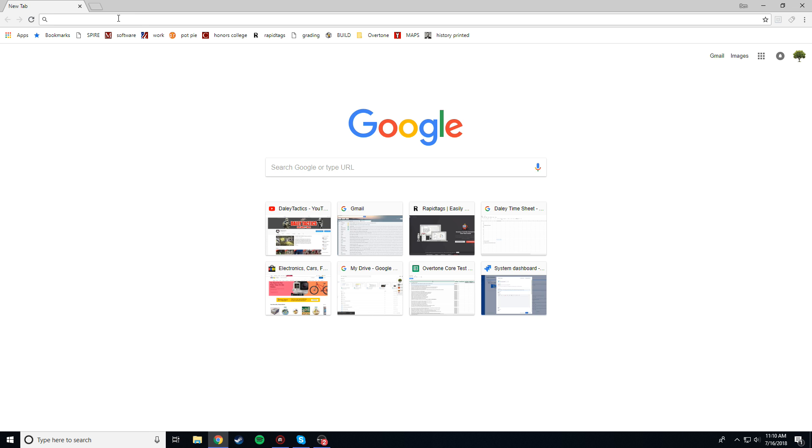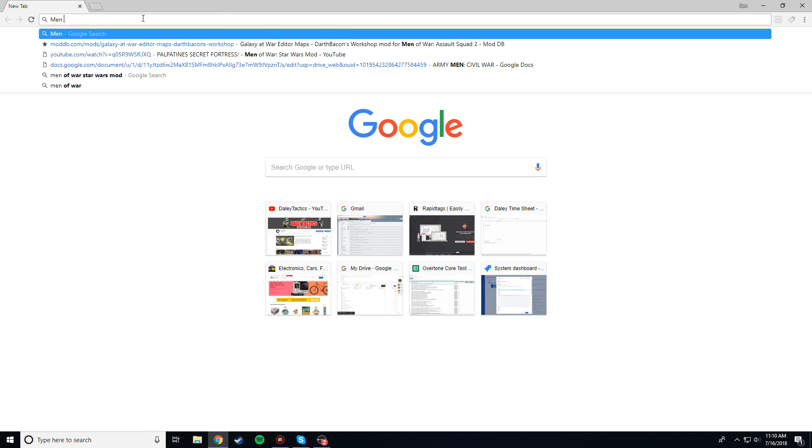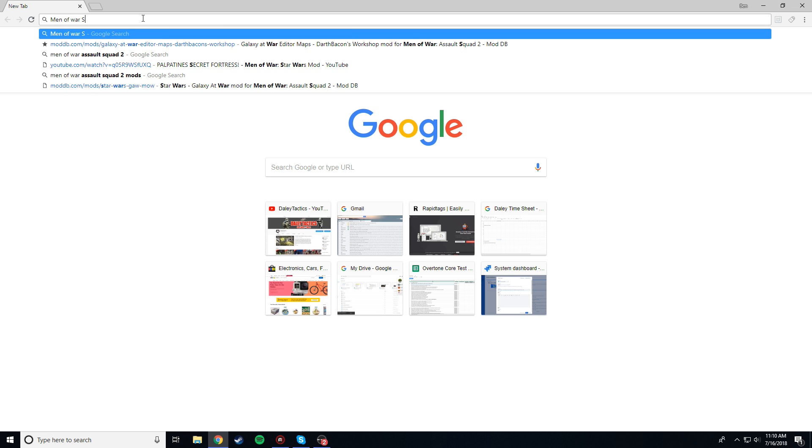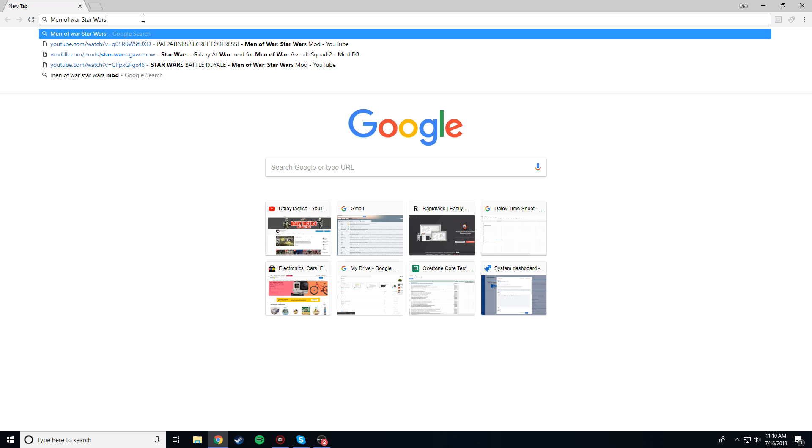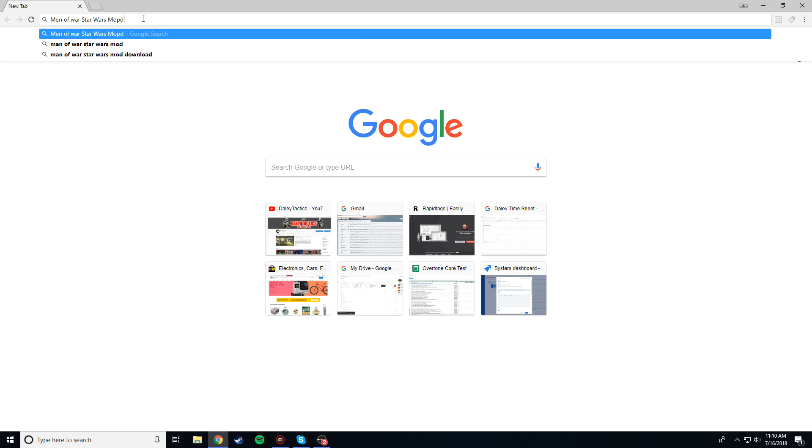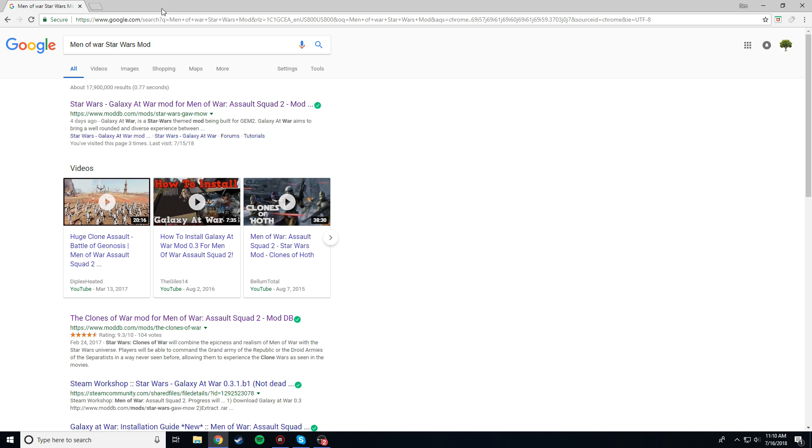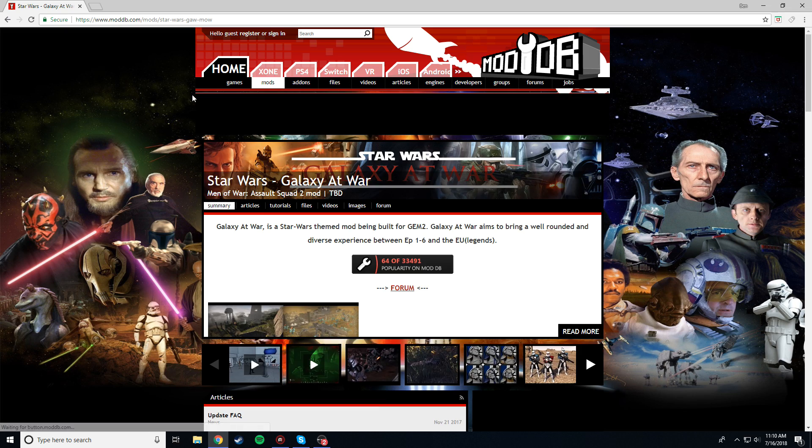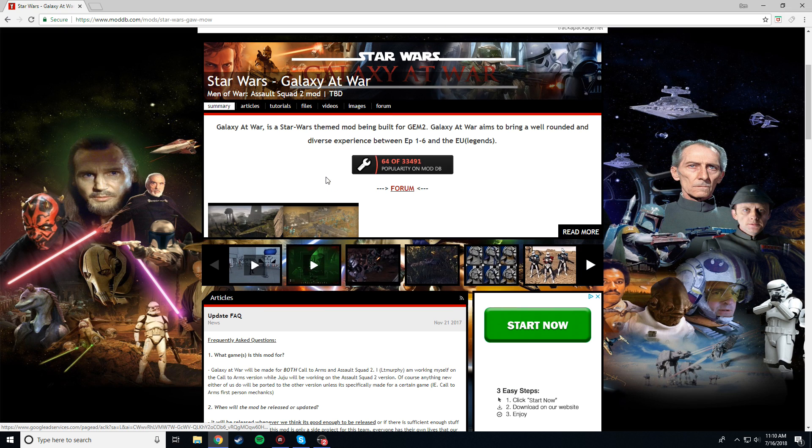First thing you're going to want to do is open up your browser, and type in the search bar, Men of War Star Wars mod, or Star Wars Galaxy at War mod, anything like that. You will want to click the first thing that comes up, it should say Star Wars Galaxy at War mod for Men of War Assault Squad 2. I will also put a link to this in the description if you don't want to search it.